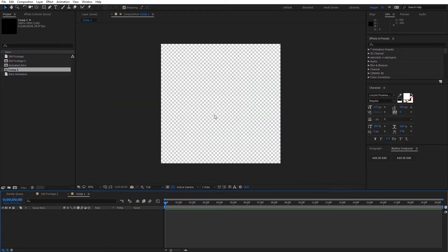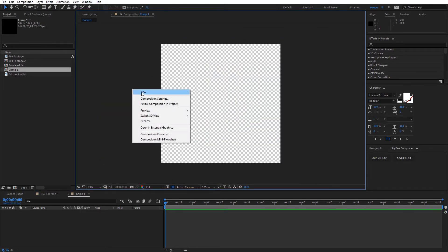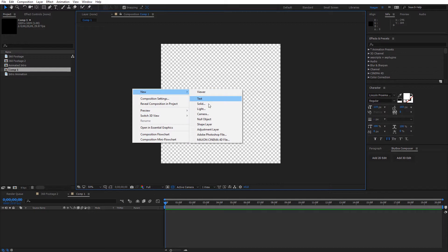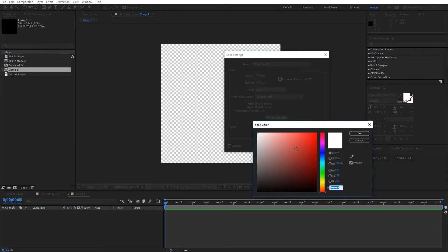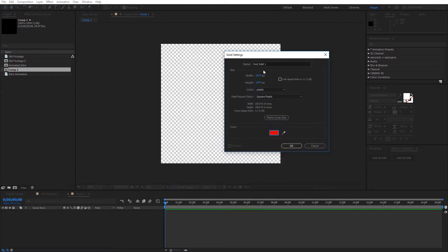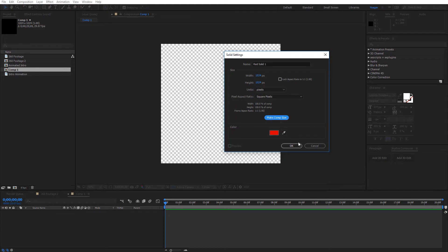So now we have this new composition here. I want to right click and I'm going to create a new solid. You want to try to make this the color of your background, but we can change this here in a little bit. So I'm just going to go ahead and select the color here and I'll make it red. Click OK and make sure you click make comp size and then click OK.